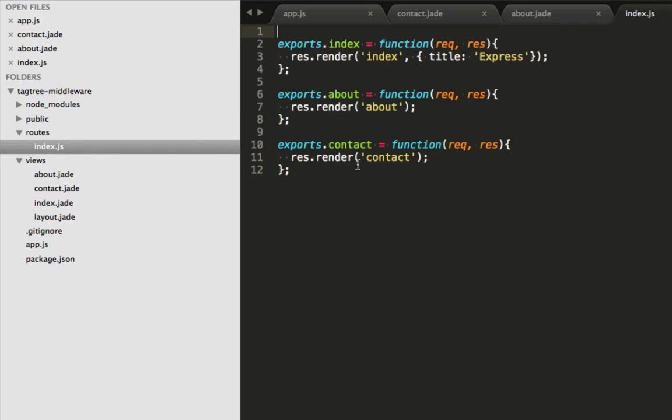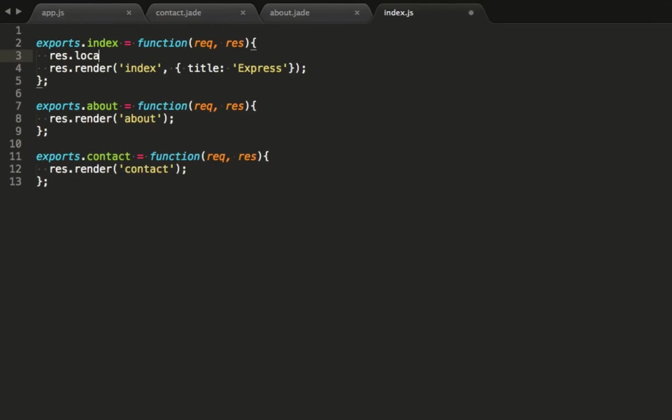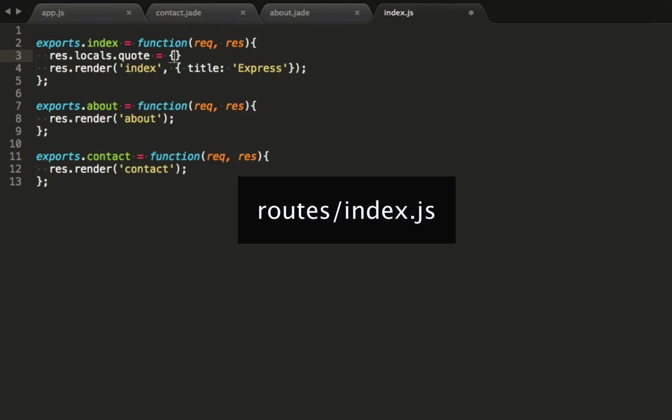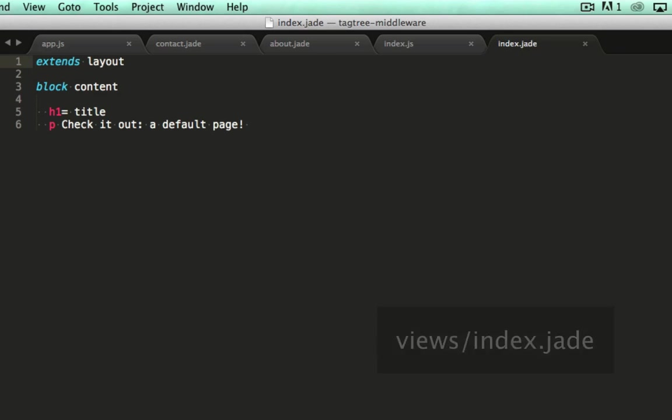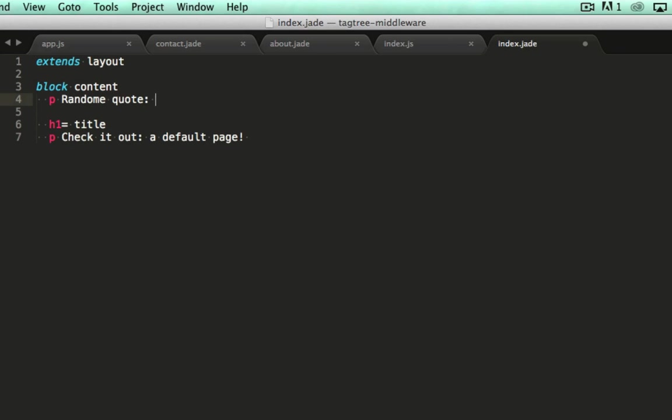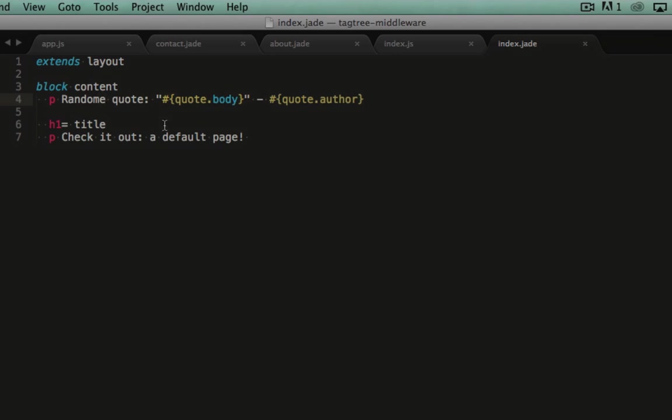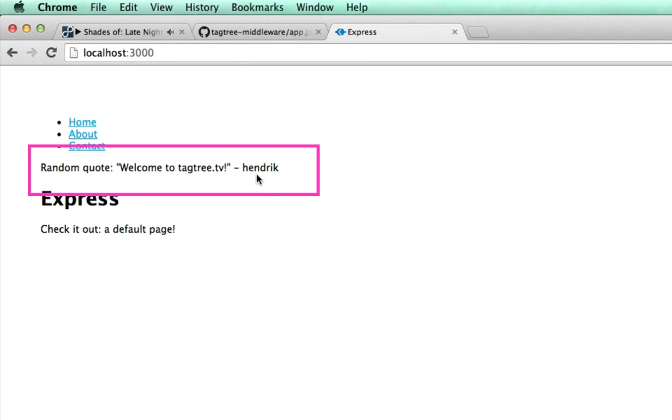We start by hard coding a quote and making it available to our home view. Our quote will consist of a body and an author. In our index view, we bind to this quote. I'll fix that typo quickly. And voila! We've got a quote displayed on our home page.